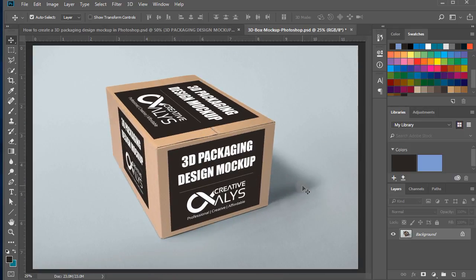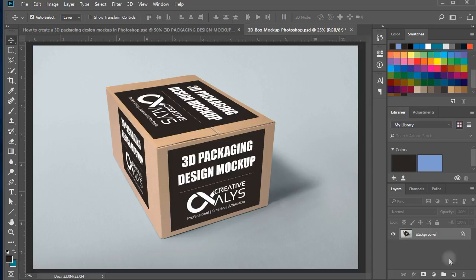You will have your 3D packaging design mockup just ready to send to your clients and get them wowed.